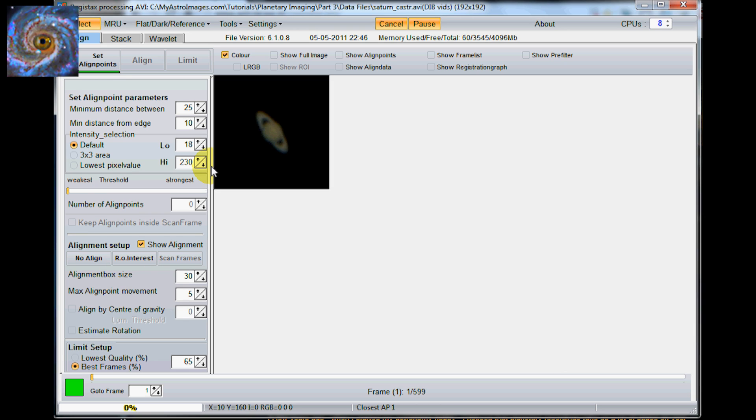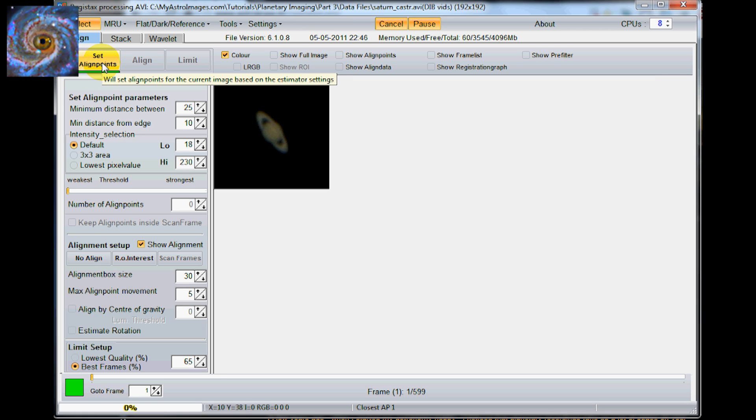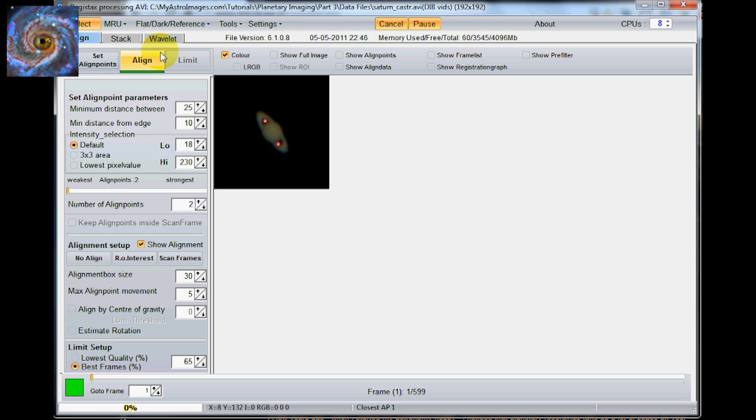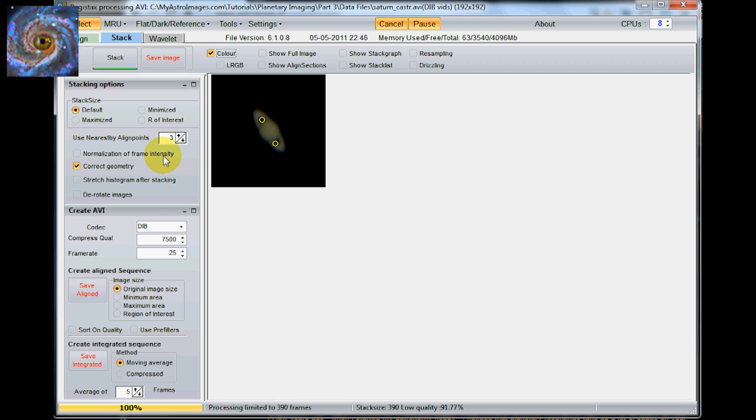You can pretty much just click the defaults on most of these items. I mean if you want to get around and start playing around with these, you can to really nail in your desired results. But just click set points and put a couple of set points there. You can click align. It goes through it very quickly when it is cropped like this. Then limit.